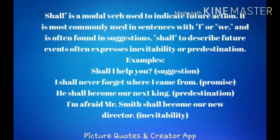In the first example, shall is used for a suggestion: 'Shall I help you?' In the second example, shall is used to indicate a promise: 'I shall never forget where I came from.' In the third example, shall expresses predestination — something definitely going to happen: 'He shall become our next king.'